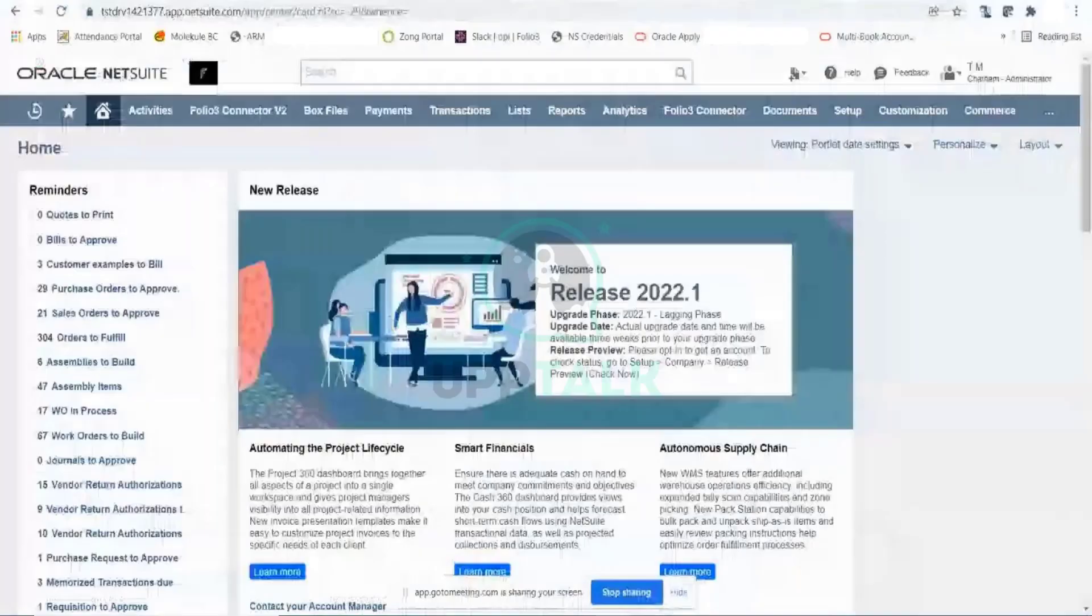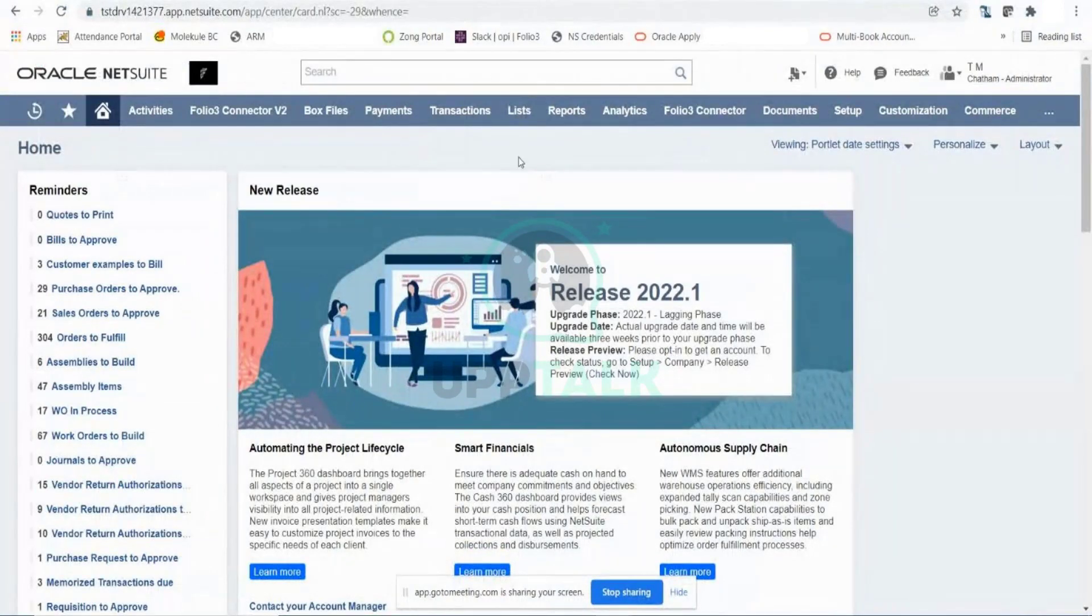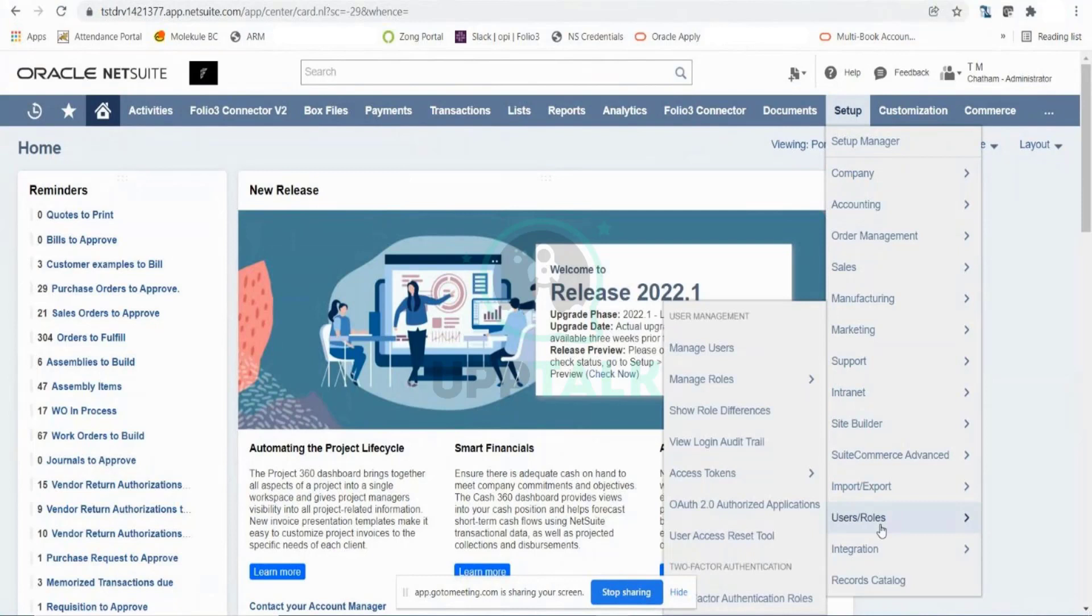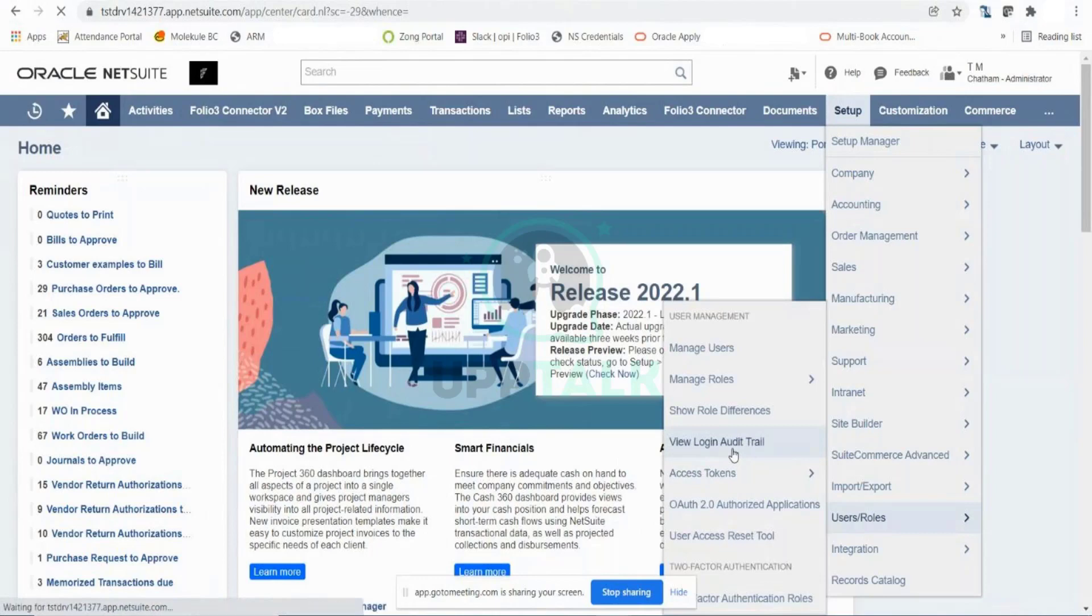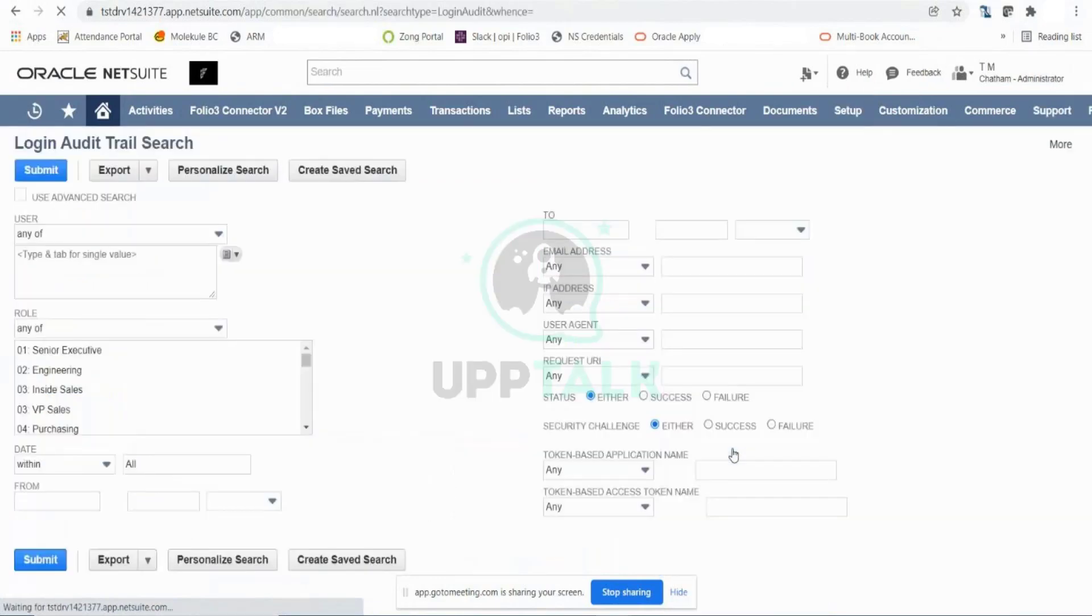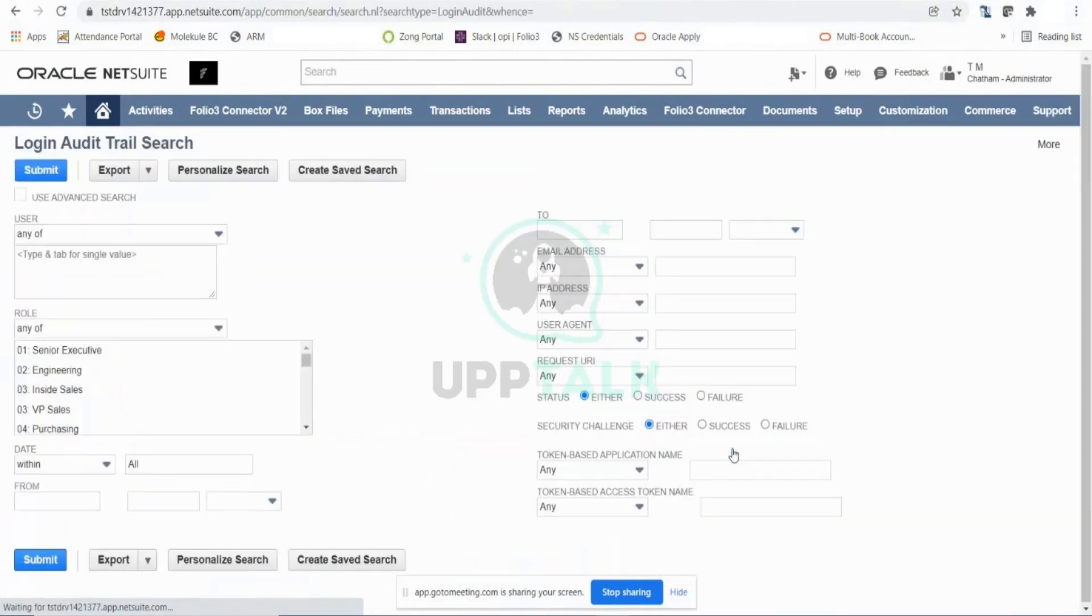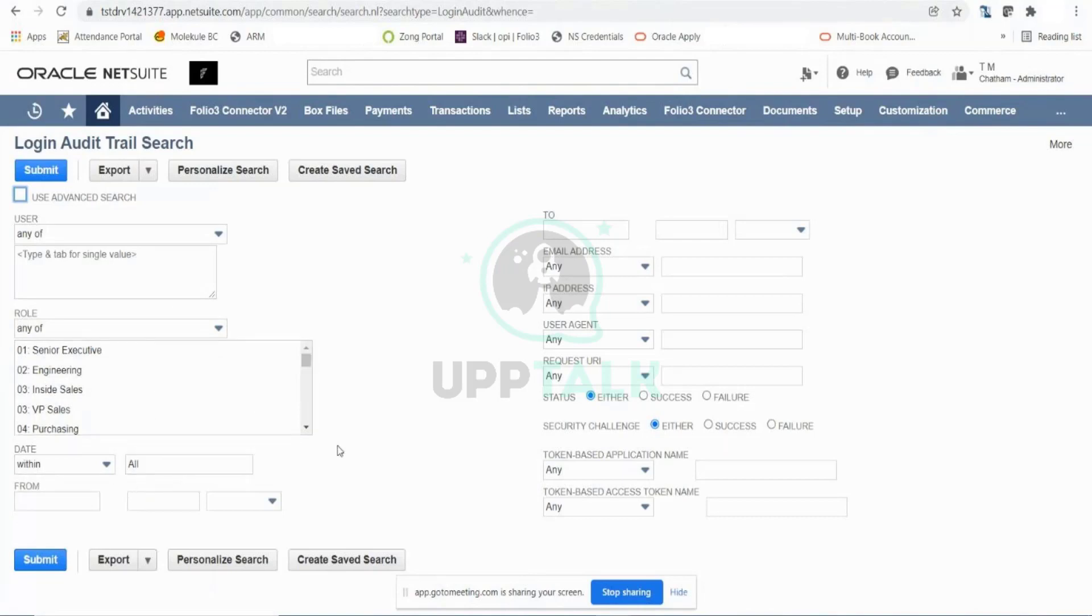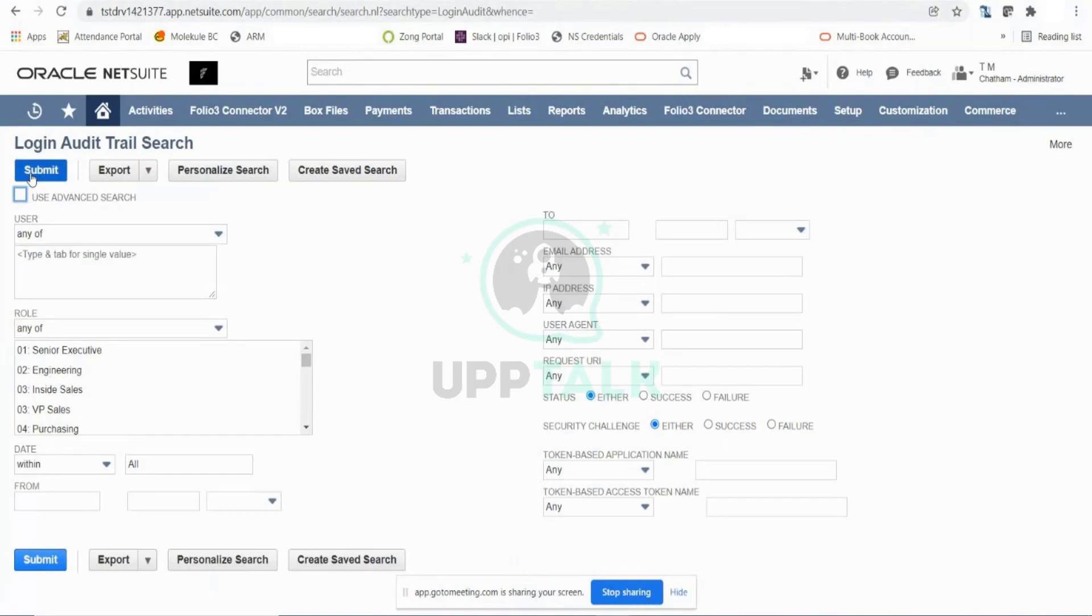We have the login audit trail. If I click here, you will get a search filtration criteria. You can filter by particular user, role, date range, from date to date, specific email address, or IP addresses that are binding for your user access or whitelisted IPs. You can provide that and simply submit it.